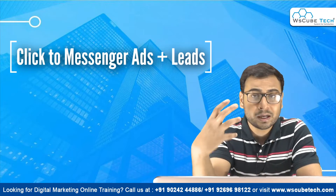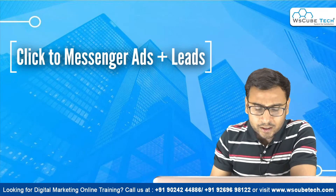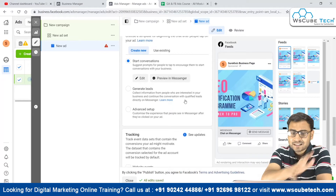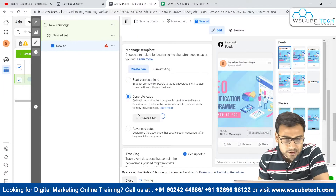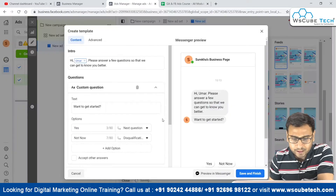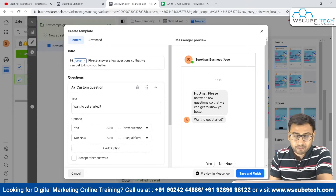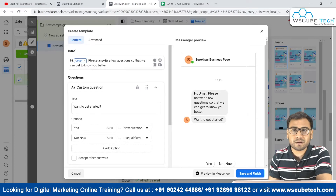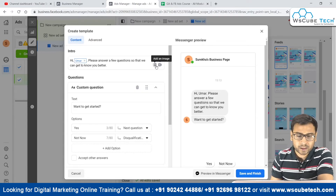Let me show you this practically. The other settings will remain the same. What you have to do is come over here and click on the 'Generate Leads' option, and from here we can create a chat. As you can see, the prospect will be seeing an interface like this.